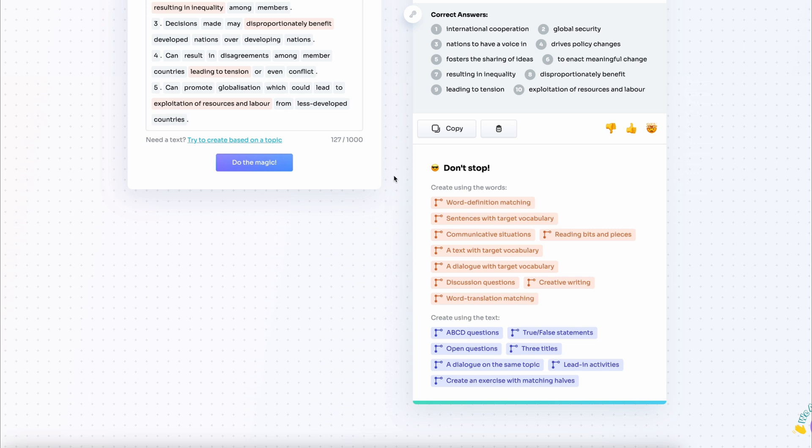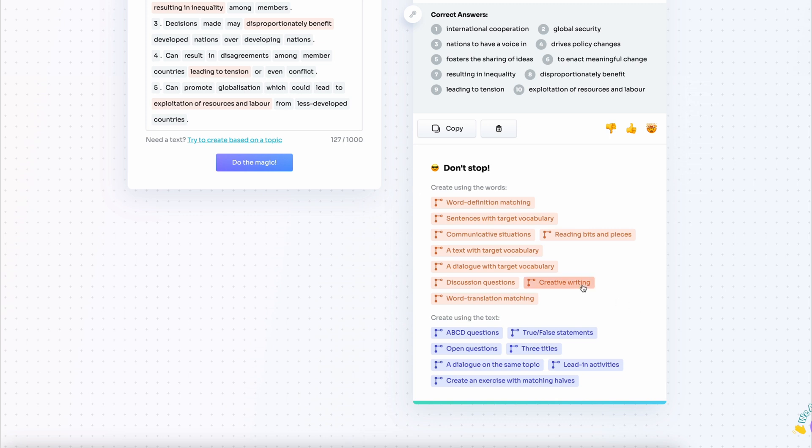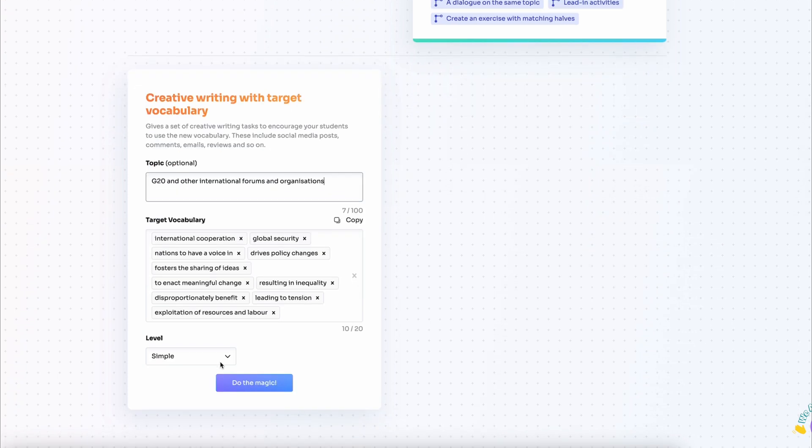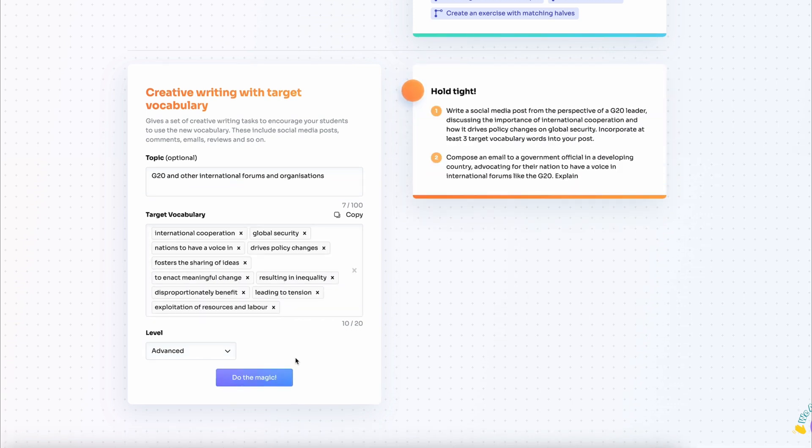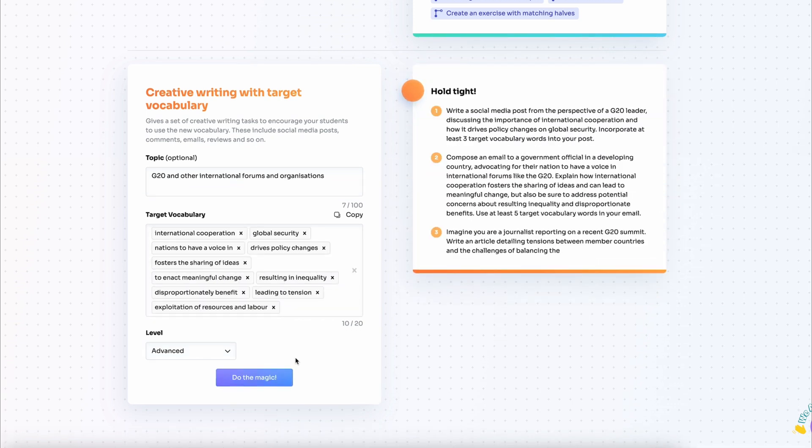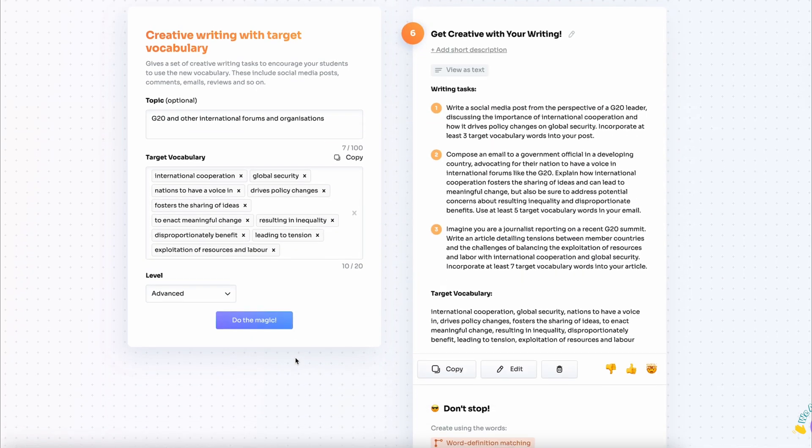Finally, I need to create some sort of writing activity. There we go. I choose the creative writing tool, type in the topic, all the phrases are copied automatically and I get three awesome creative writing tasks.